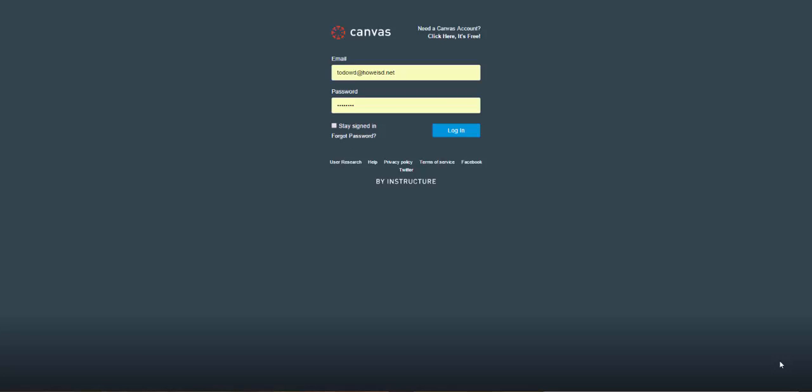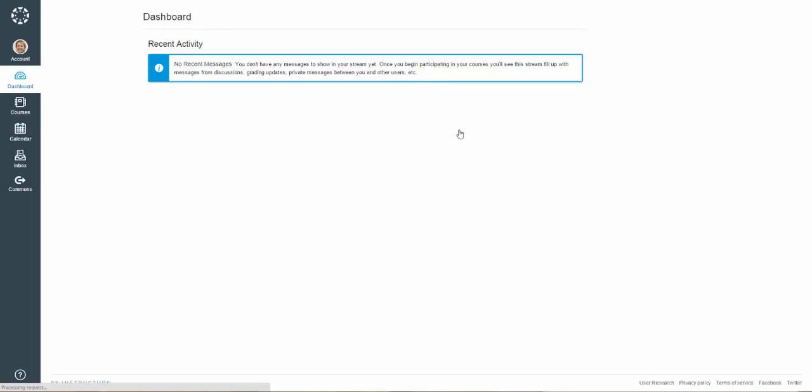Welcome to Canvas. In this lesson, we will learn how to create a course. Once you have logged into Canvas as an instructor, the first thing you are going to want to do is start a new course.